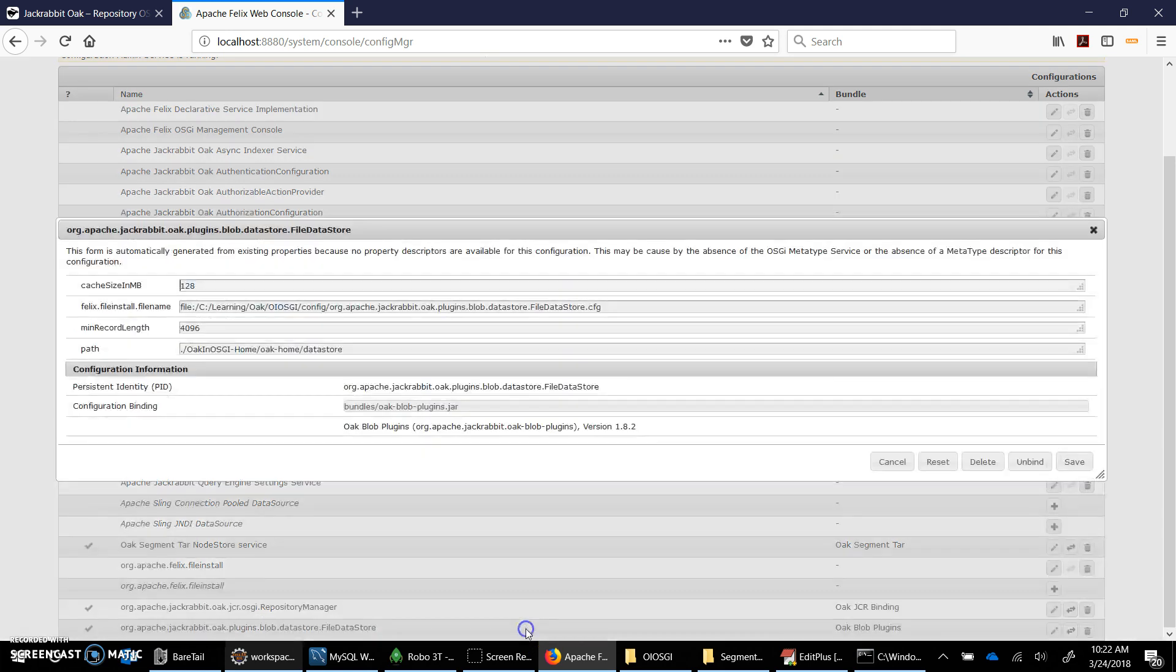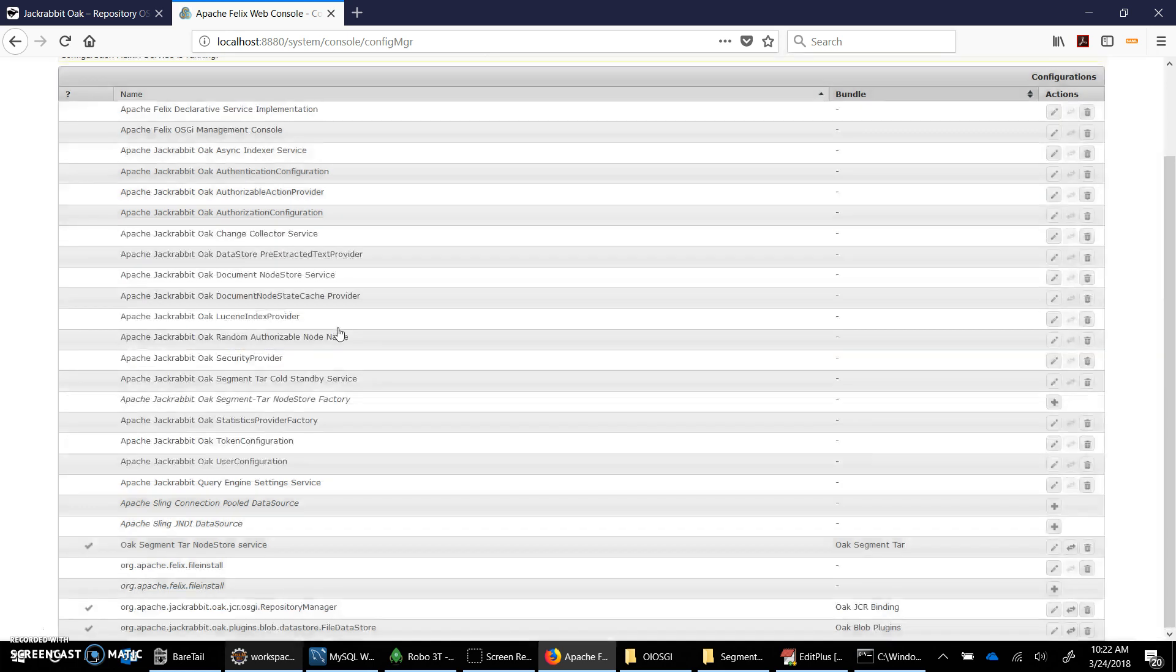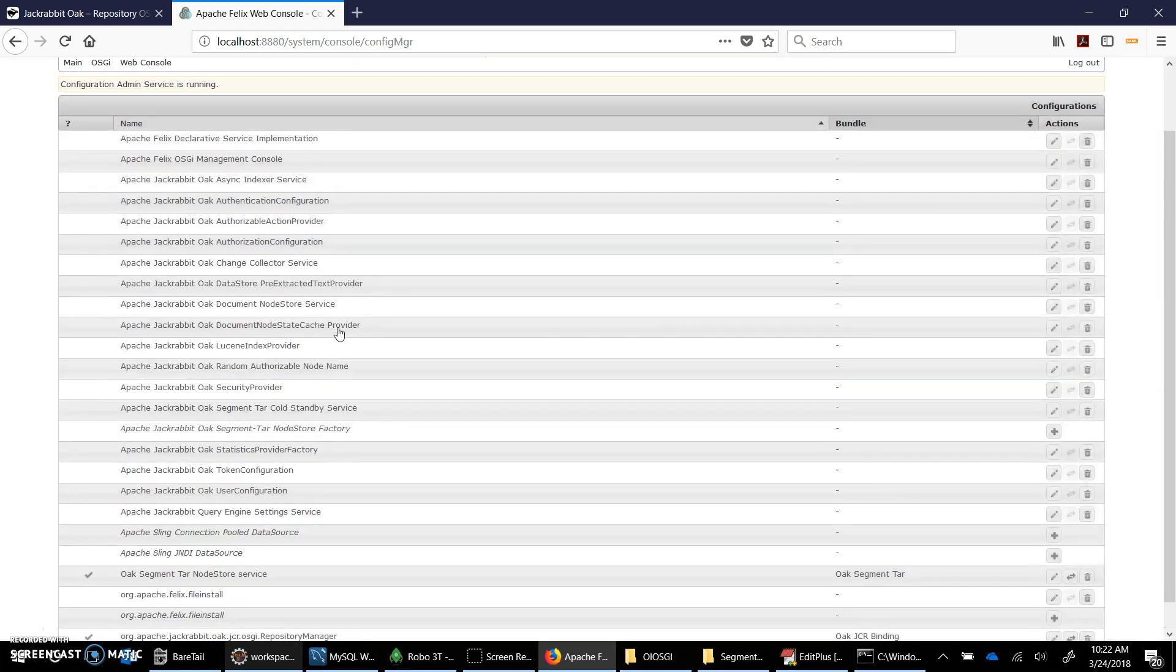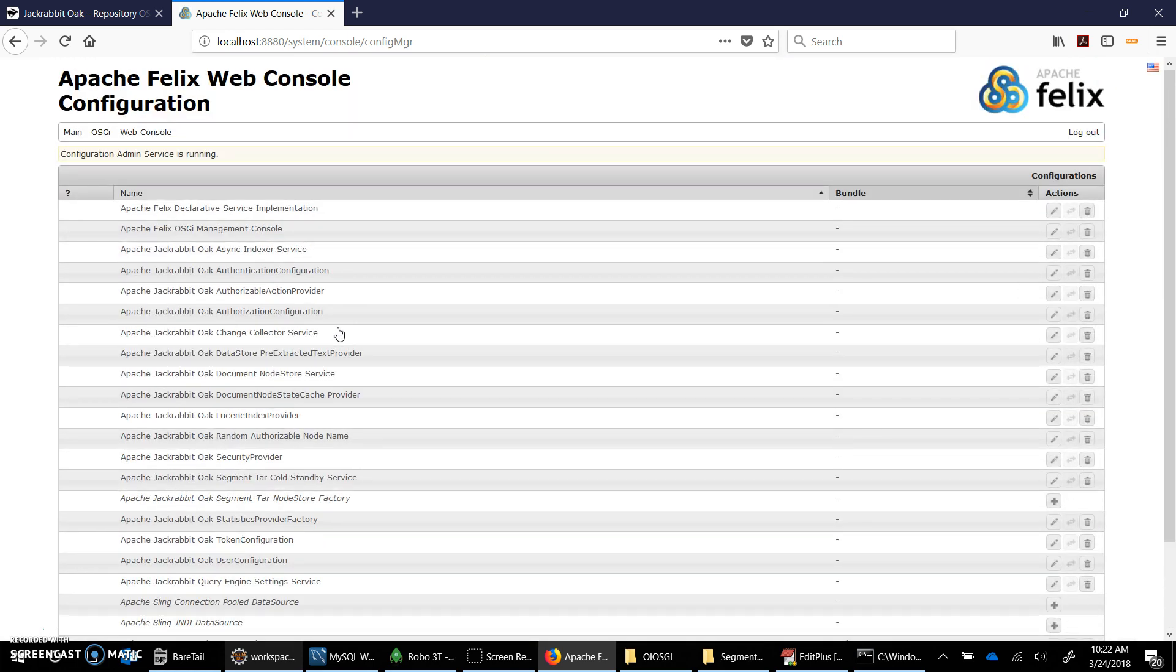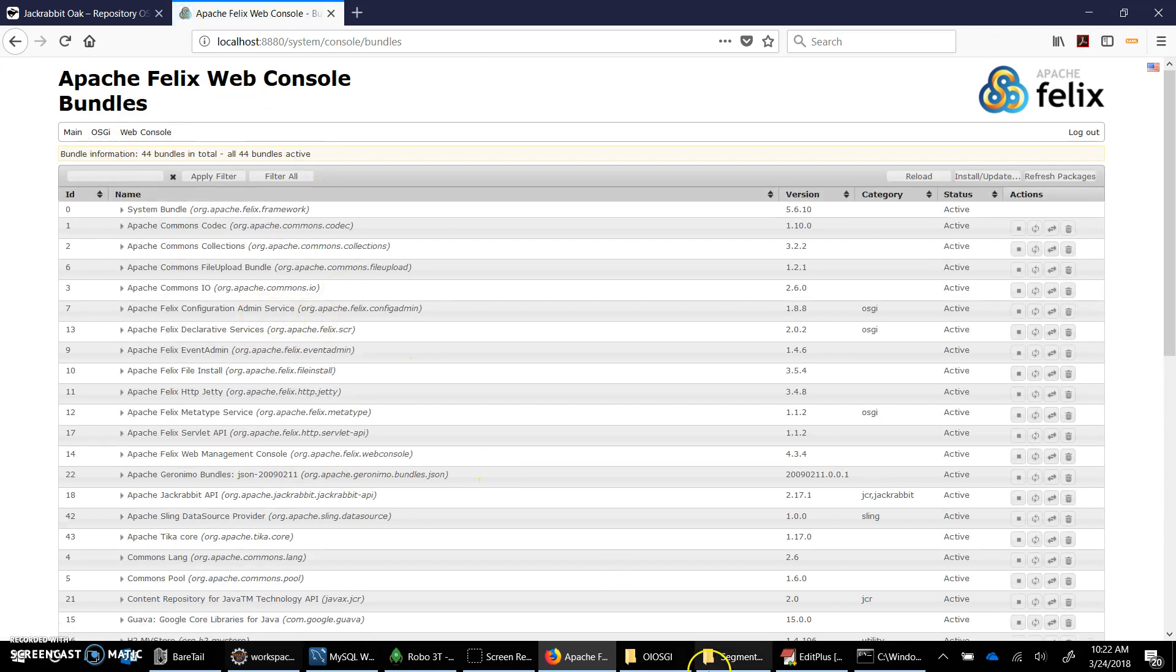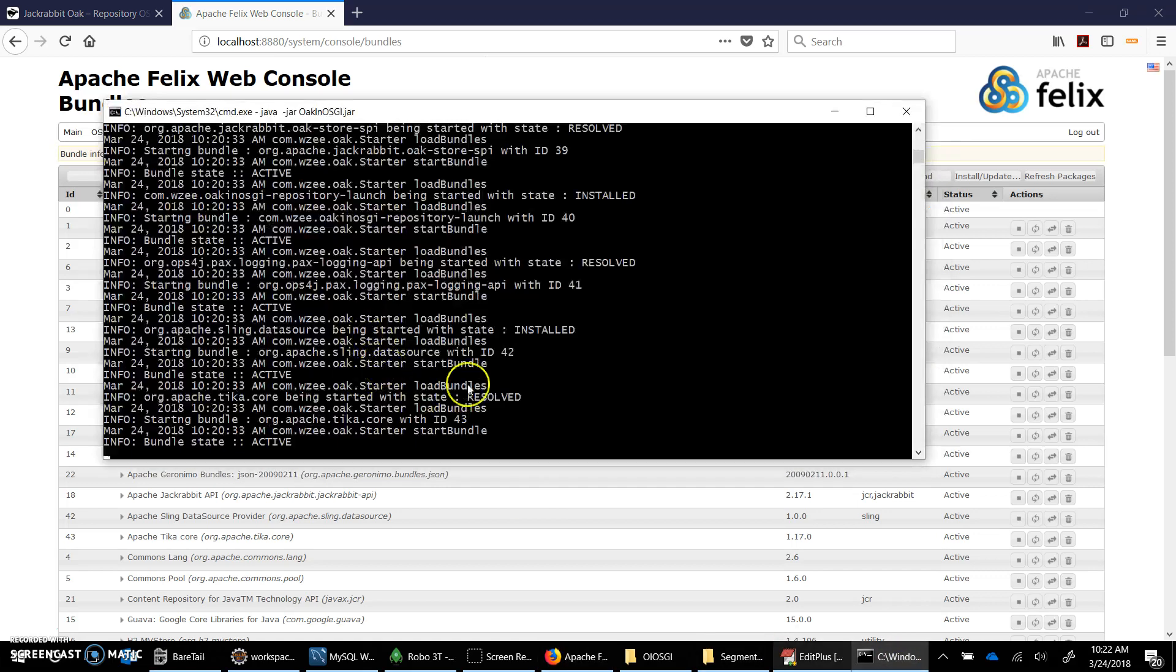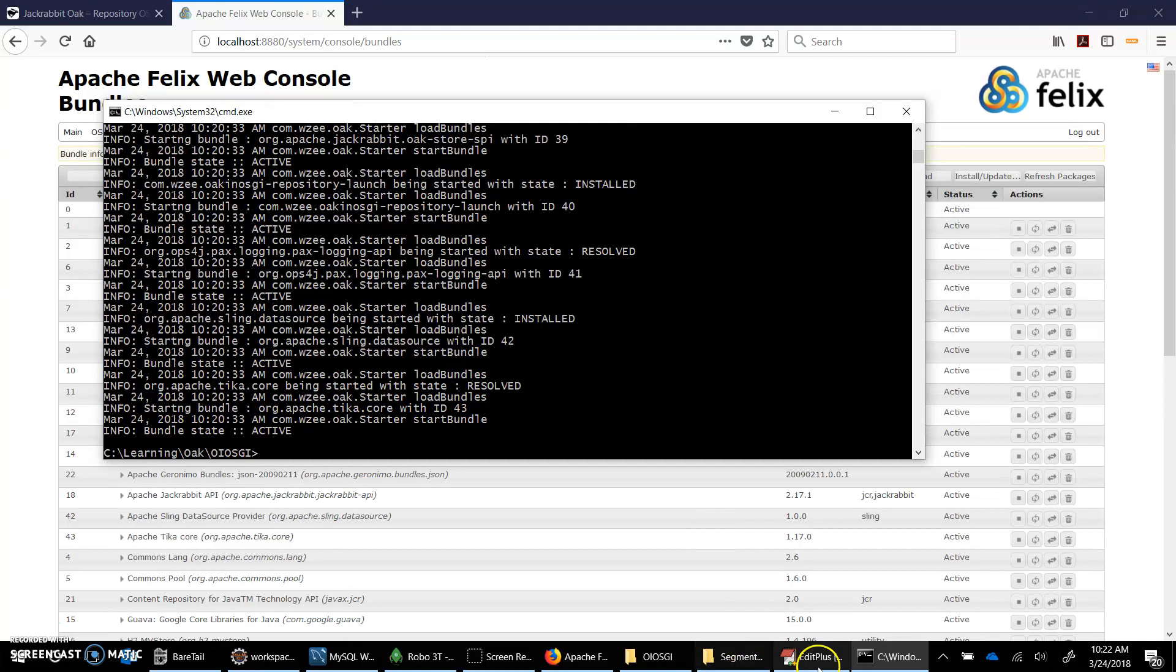This one is initialized on the basis of this, the repository is launched. Home directory is this, other values that we haven't specified are taking default values. The next one we have is repository manager, that's just a file, nothing else, just the PID is needed. And file data store that we provided, the data store directory within the Oak home. The repository would only be initialized when we have these configuration files available in config directory. Alright, so that was segment MK, segment base, tar MK is what we call it.